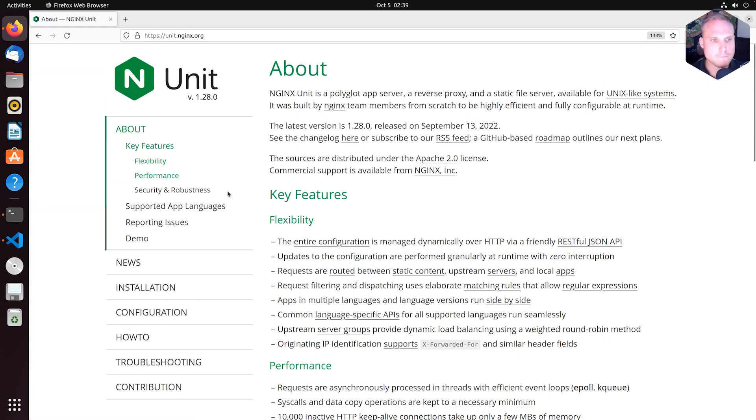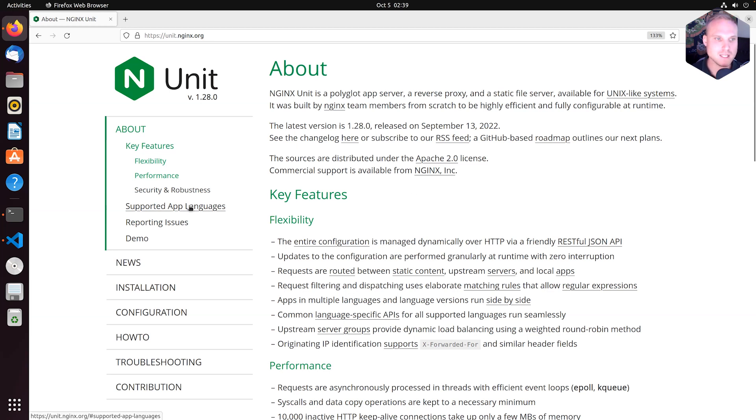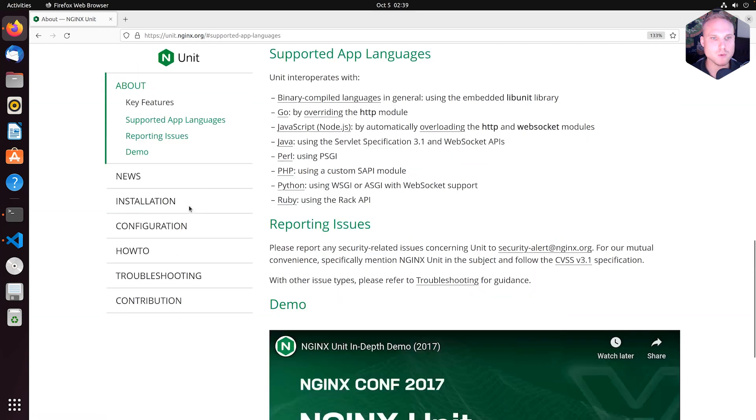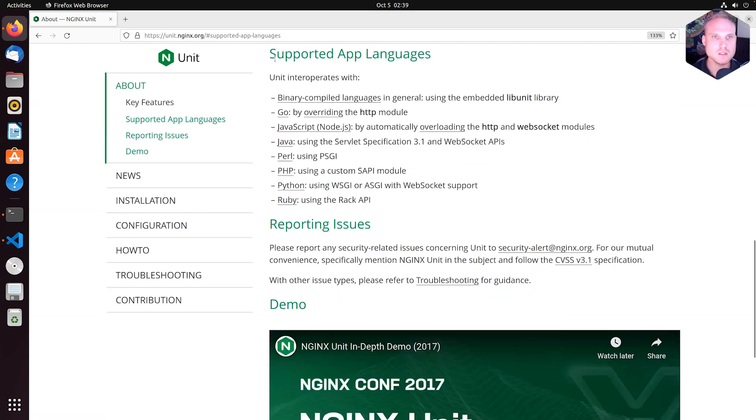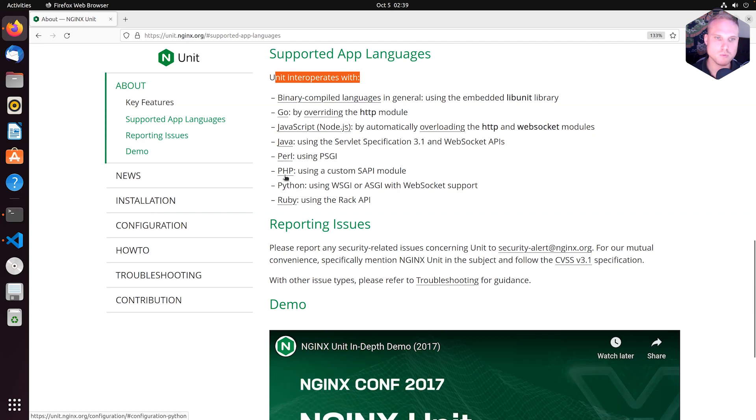So where to find actually information about the Linux language modules? Let's start here with Supported App Languages. This lists all the languages we support.